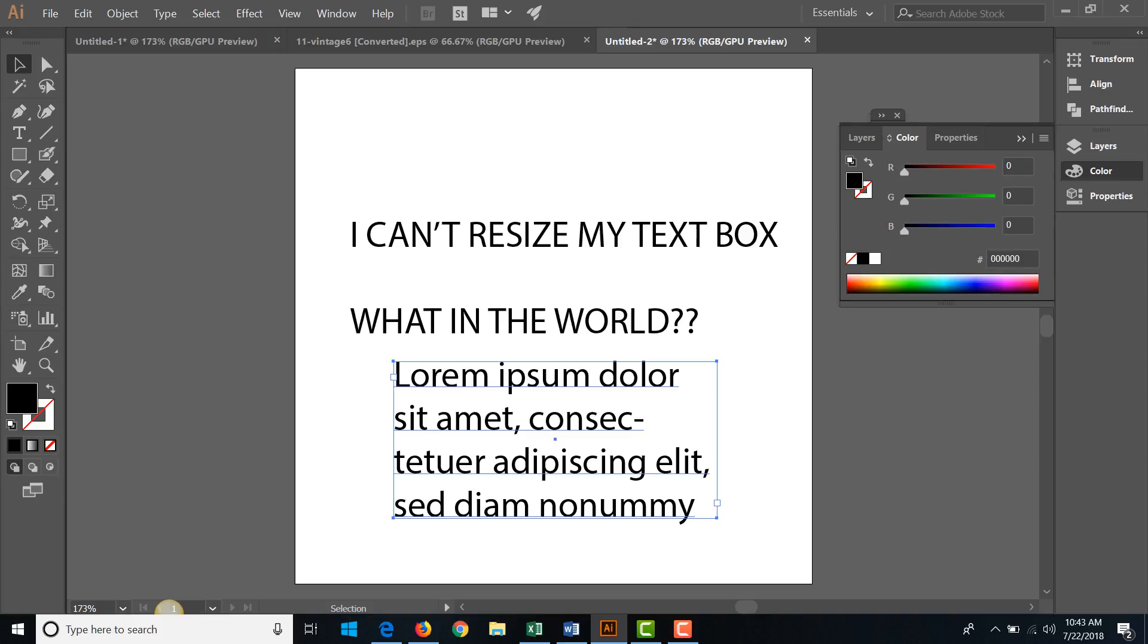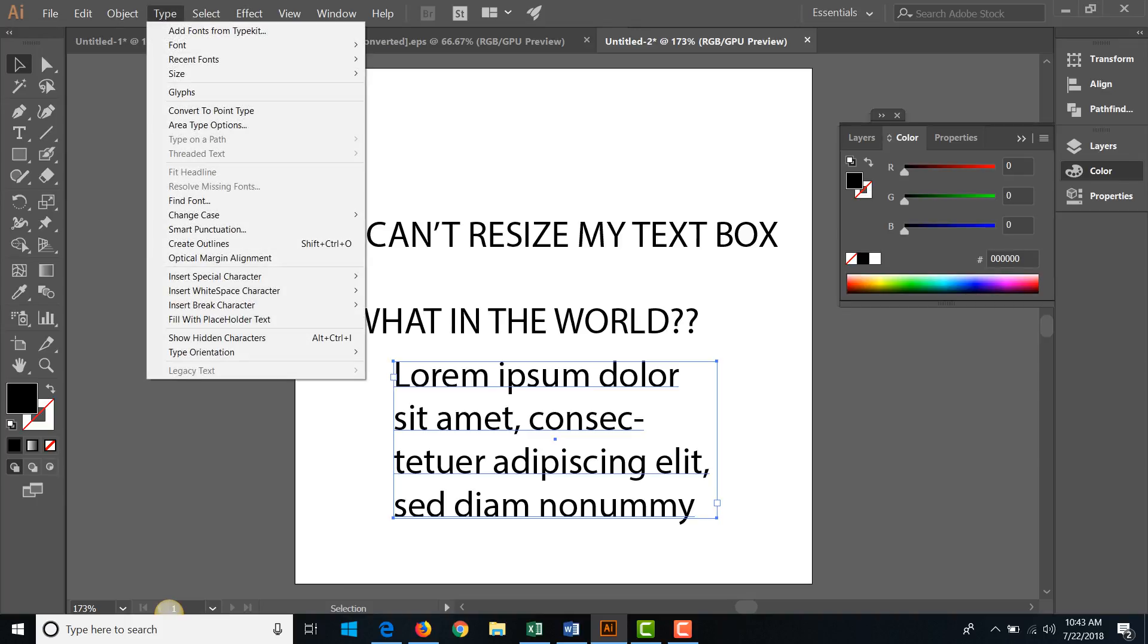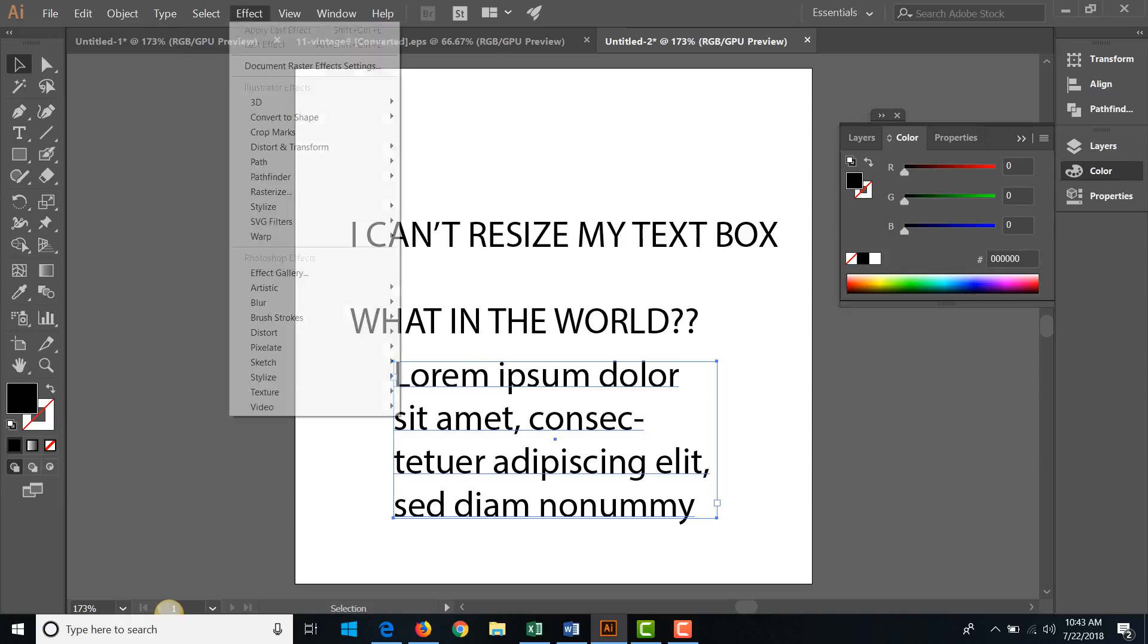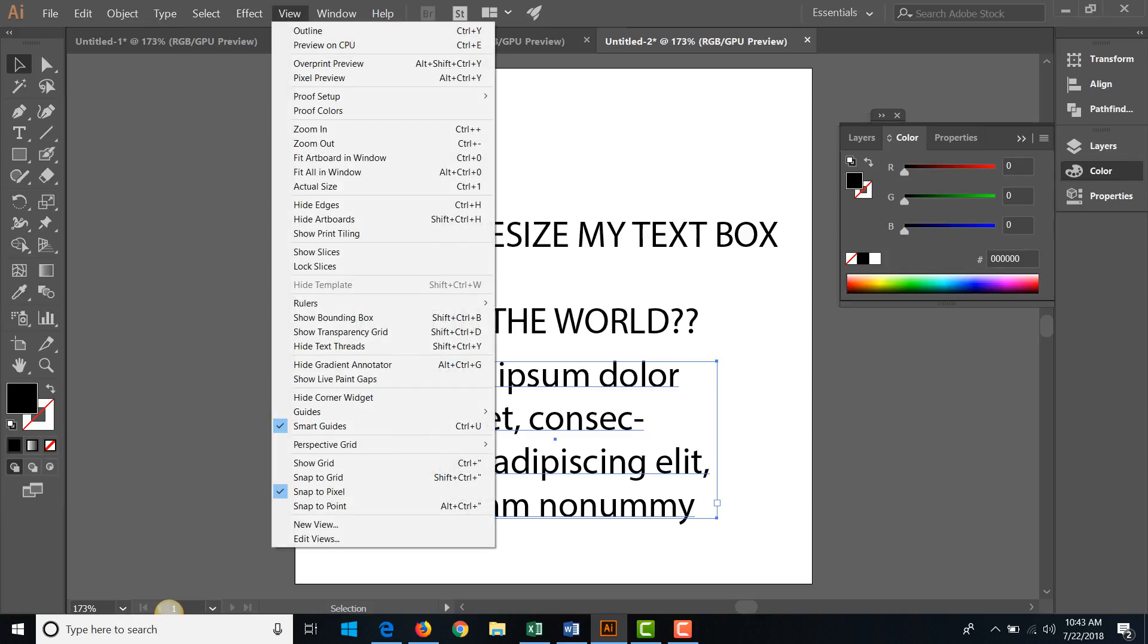What you need to do is go up to—sorry—view. It's all about view: where what can you see and what can you not see. And what we have going on right now is that the bounding box is hidden, otherwise the choice of showing it wouldn't be there.